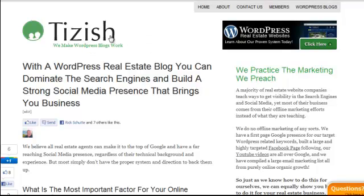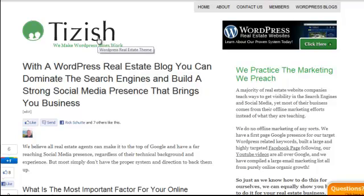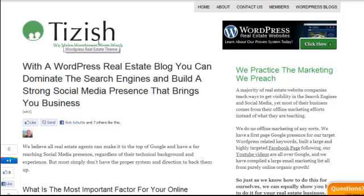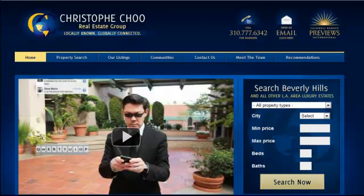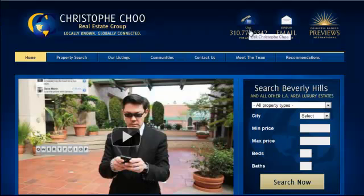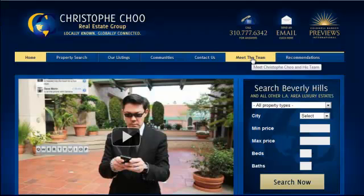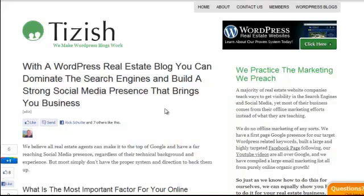I'm going to use tizzish as the example. Here on tizzish, the author page I want it to be is the about page, so we have to tell Google that my about page is my author page. For you it could be any other page — for example, on christophechu.com, his author page is going to be the meet the team page, because that's what's going to have his information.